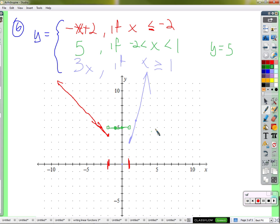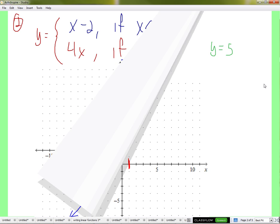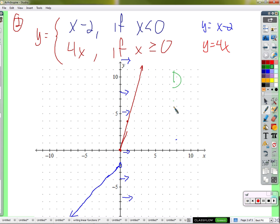We got that one done. Now it asks us to describe the domain and the range. The domain is all the inputs — all the values you can plug in for x. The range is all the outputs — all the values you can get out of this function for y. So let's think about the domain.